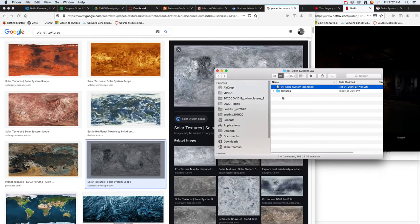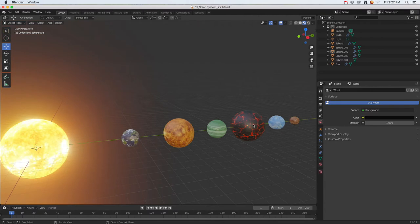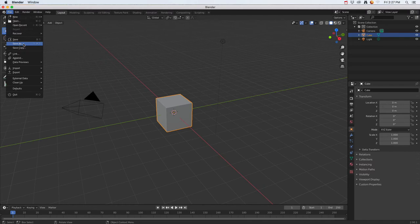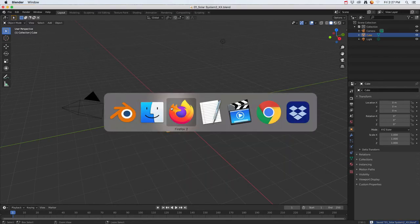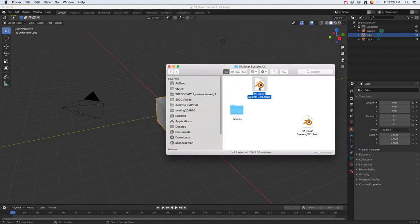Once you have your images saved, you want to create your Blender document saved in that same area. You don't want these in two random places otherwise your textures won't stay. I'm going to jump into Blender and do a Save As, placing it into the same folder where my textures are. So now I've got my Blender file and my textures in the same spot — once you have that set up you're ready to go.